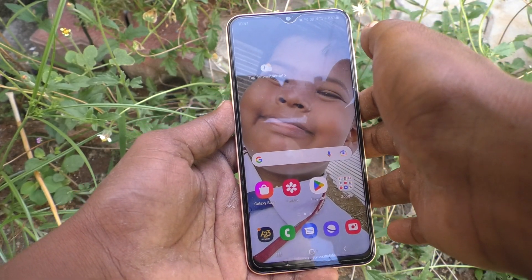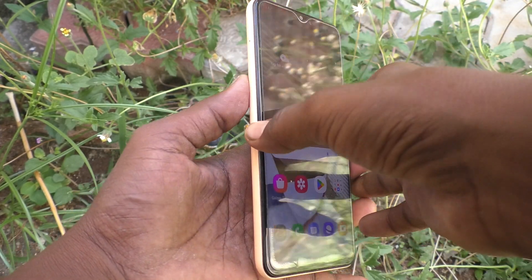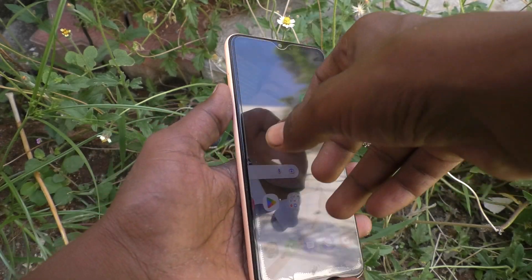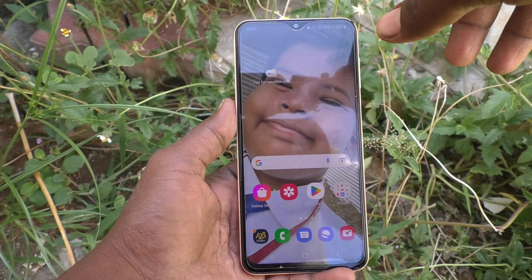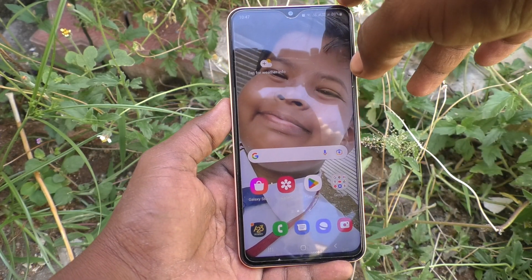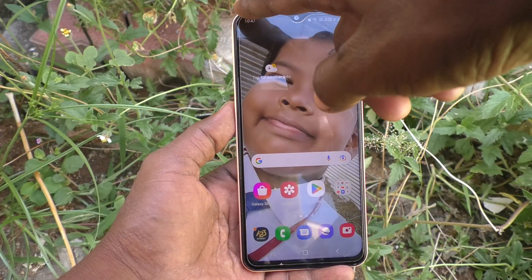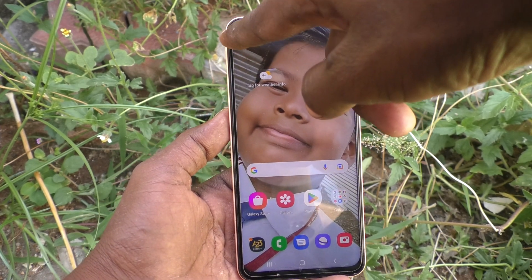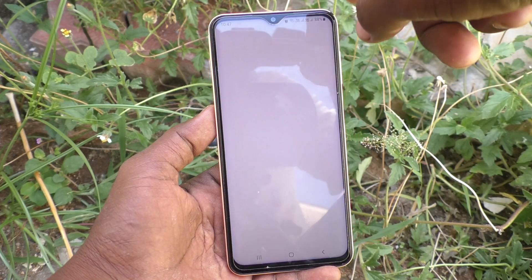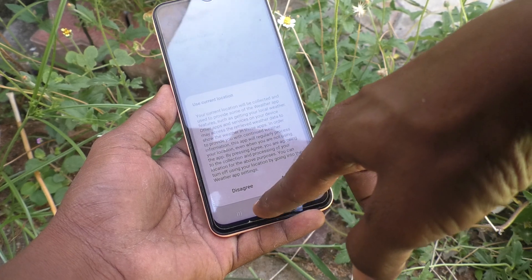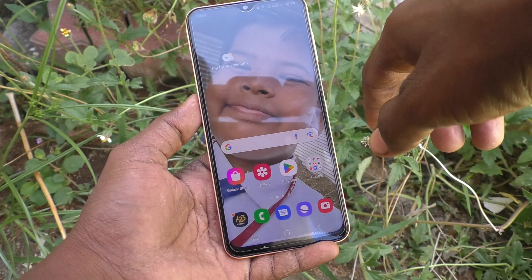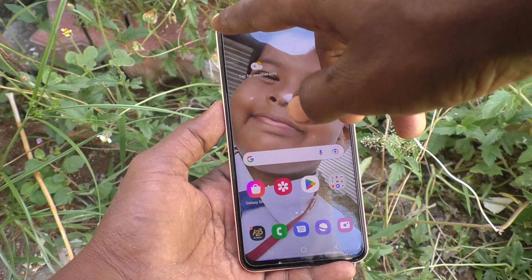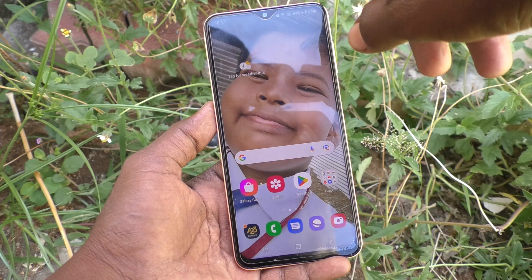Hi friends, this is Five Minutes to Go channel. Here is the Samsung Galaxy A23 smartphone. In this video, you will learn how you can hide the notch display in your Samsung Galaxy A23. When you are using apps in full screen, the display appears up to the notch.